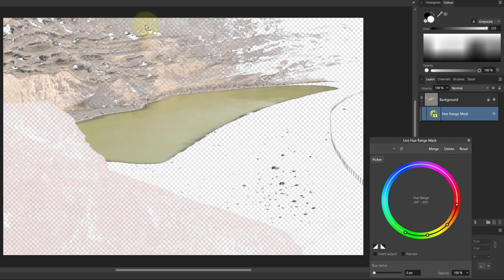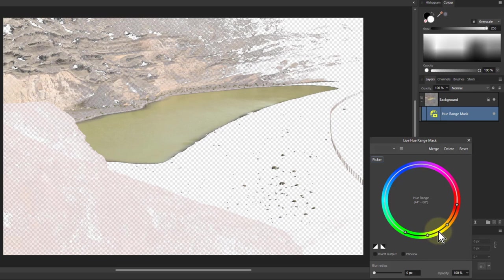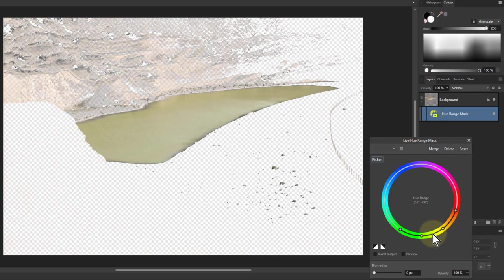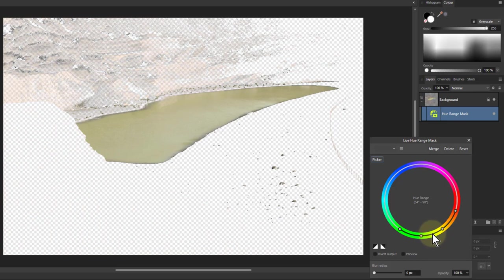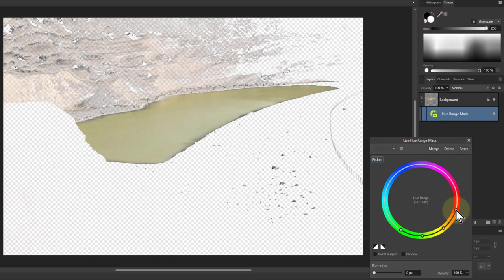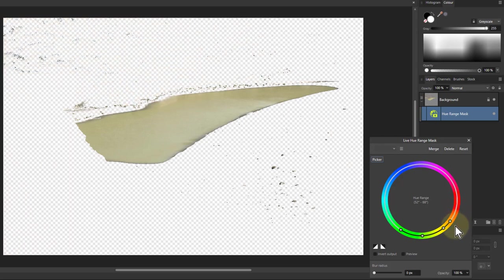So I want to bring this round a bit here, so slide the whole thing around, then bring in that feathering until I'm losing those areas there, and I can play around with these two to get the best kind of selection here.